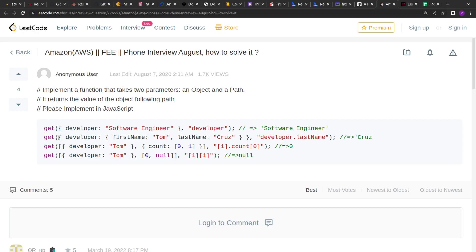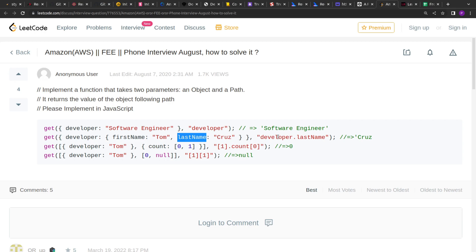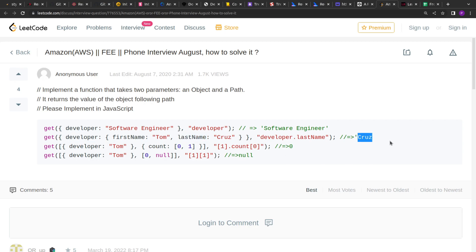Similarly in the second example, the developer has first name and last name. So in the key we are given developer.last name so we have to return developer's last name which is CRUS.